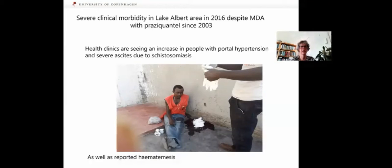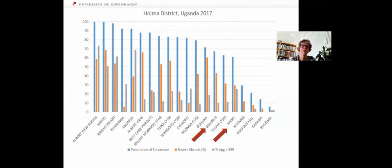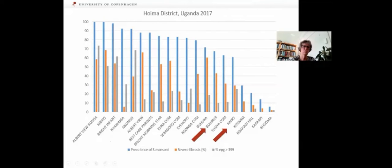Furthermore, there has also been an increasing number of self-reported and reported hematemesis. Some of these patients shown are children — severe disease is seen not just in adults but in children too. This led to a survey among primary schools in Hoima District in 2017. The blue bars represent the prevalence of Schistosoma mansoni — very high, almost 100% in some areas. The grey bars show the proportion of children excreting more than 400 eggs per gram of stool, which is also quite high in most areas, exceeding 70% in some locations.